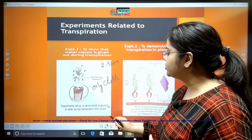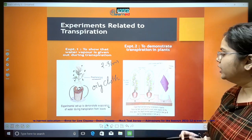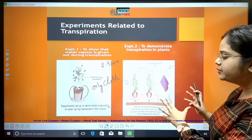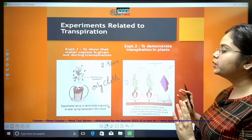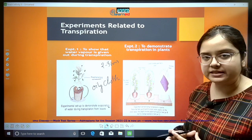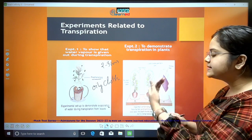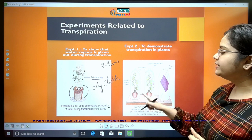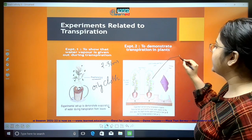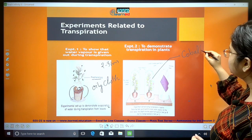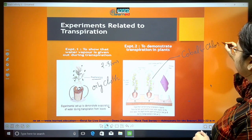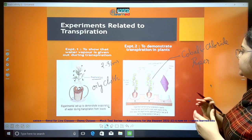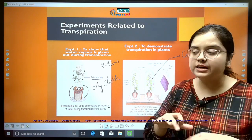In the next experiment, we demonstrate transpiration in plants. We take two healthy potted plants marked A and B, covering the pots with cloth. In setup B, we add a cobalt chloride paper — a blue-colored paper that turns pink when it absorbs moisture. This cobalt chloride paper acts as an indicator of water present in the experimental setup.